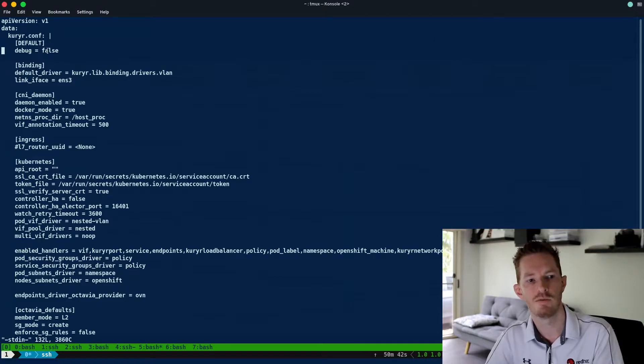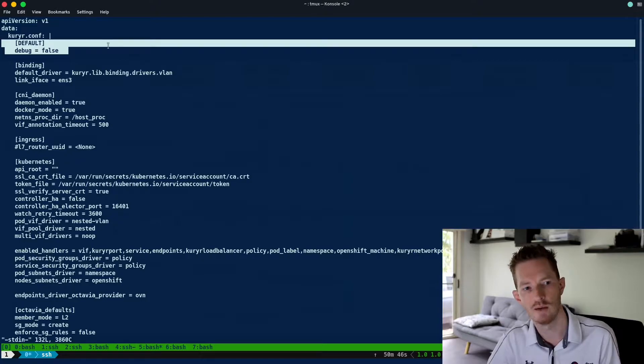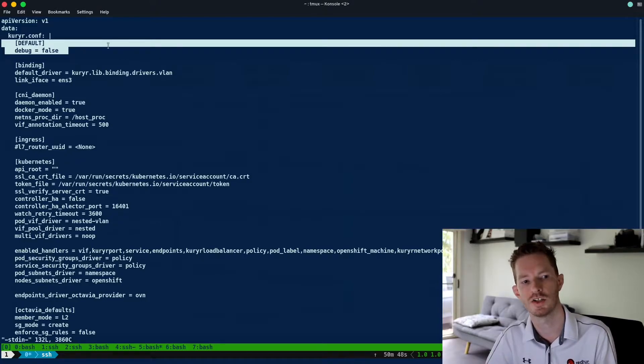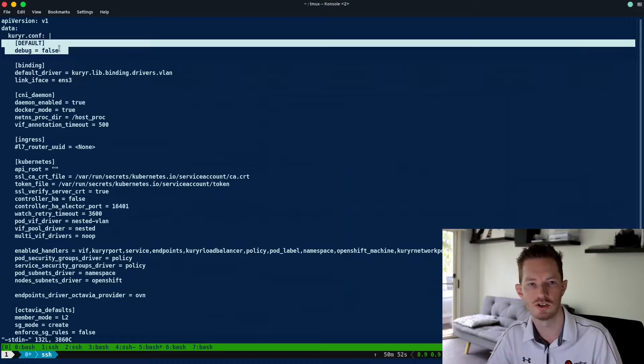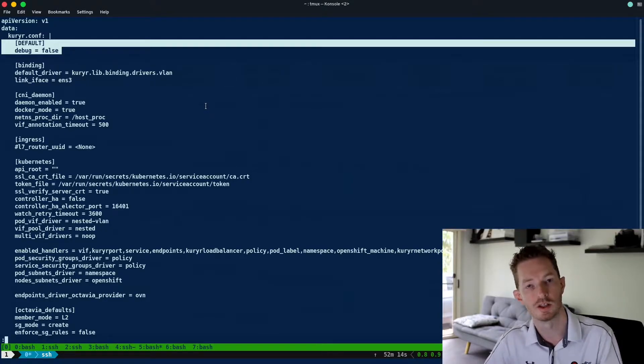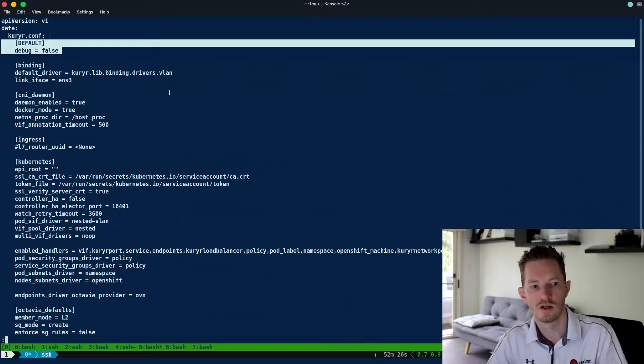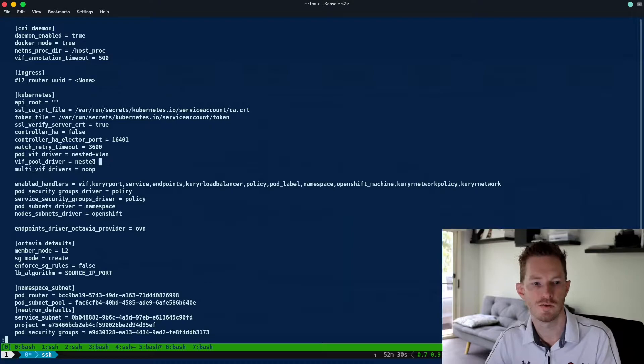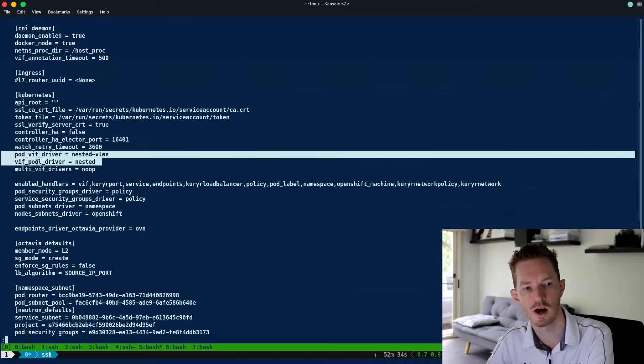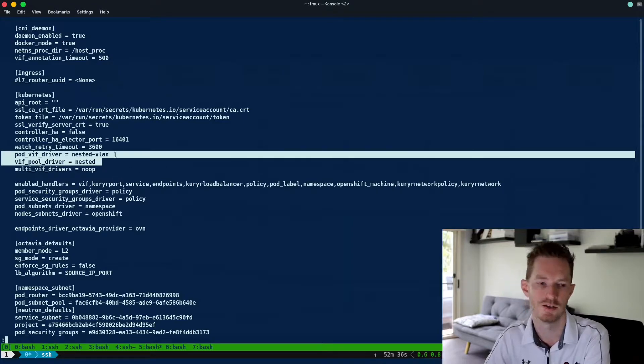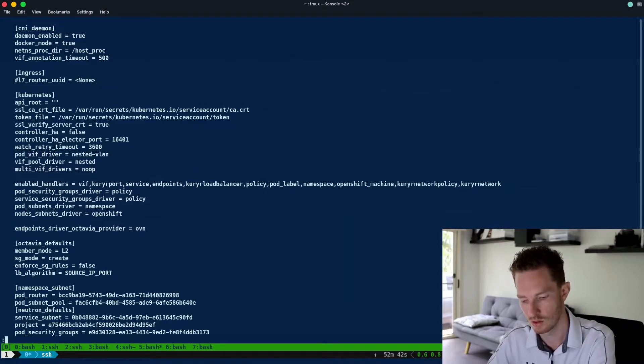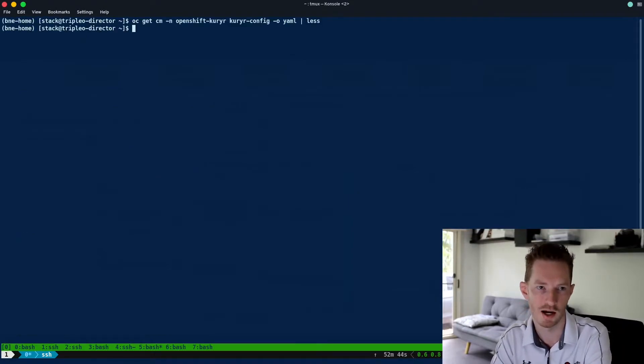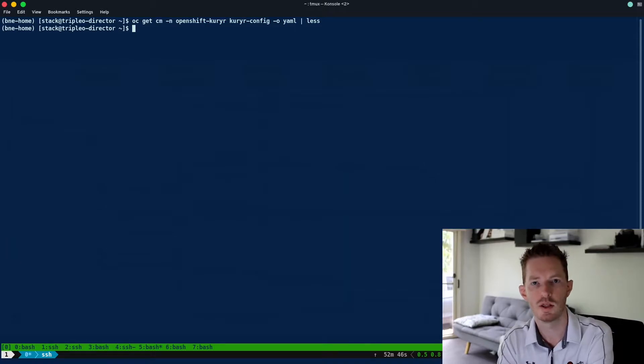In here we can see we have the default section with debug set to false. Now we can't just set that to true here because it's actually managed by the cluster network operator, and setting that to true is just going to change it back. So the correct way to do it is within the cluster network operator. The nested VLAN information that we were speaking about at the very beginning of this video, this is where it's configured. We can see here this pod VIF driver and this VIF pool driver, we've got nested VLAN.